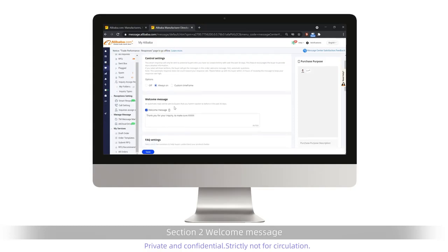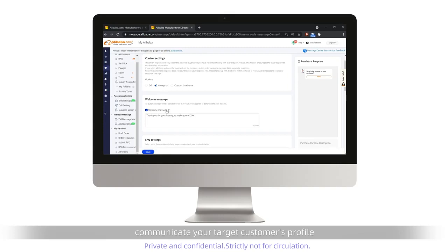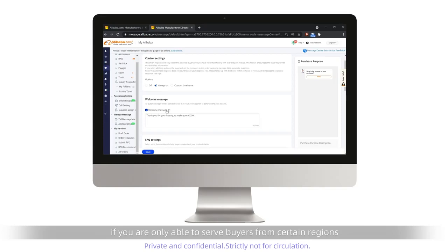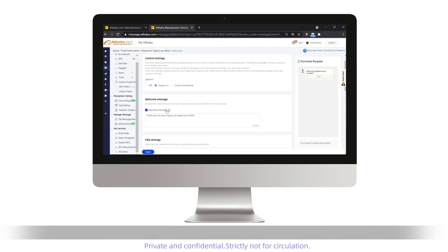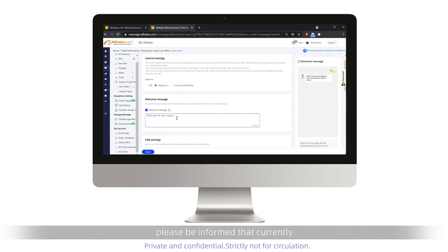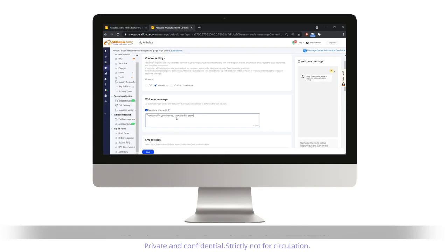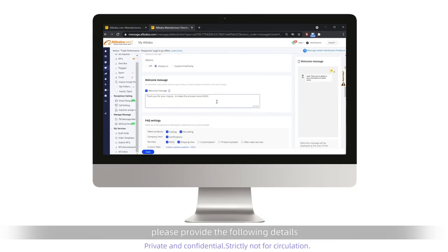Section 2: Welcome Message. To make this process more efficient, you can also leverage this section to communicate your target customer's profile. For example, if you are only able to serve buyers from certain regions, you could set up the following welcome message: "Thank you for your inquiry. To make this process more efficient, please be informed that currently we can only sell to businesses registered in the U.S. To continue with your inquiry, please provide the following details so that we can proceed to preparing a quotation."